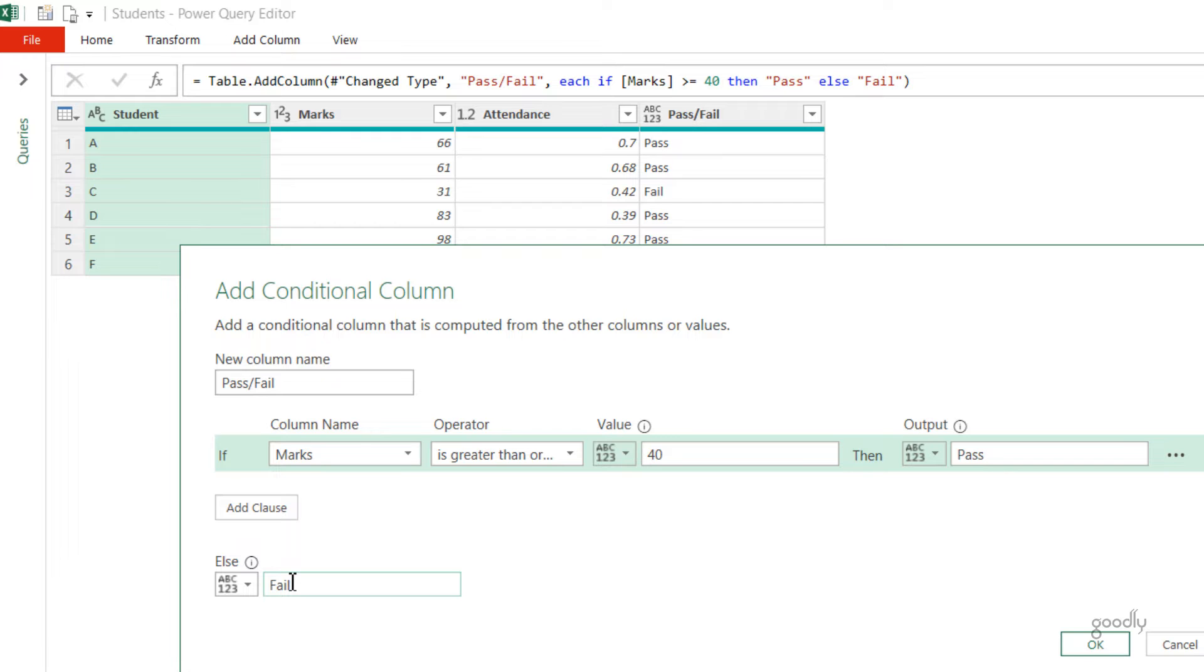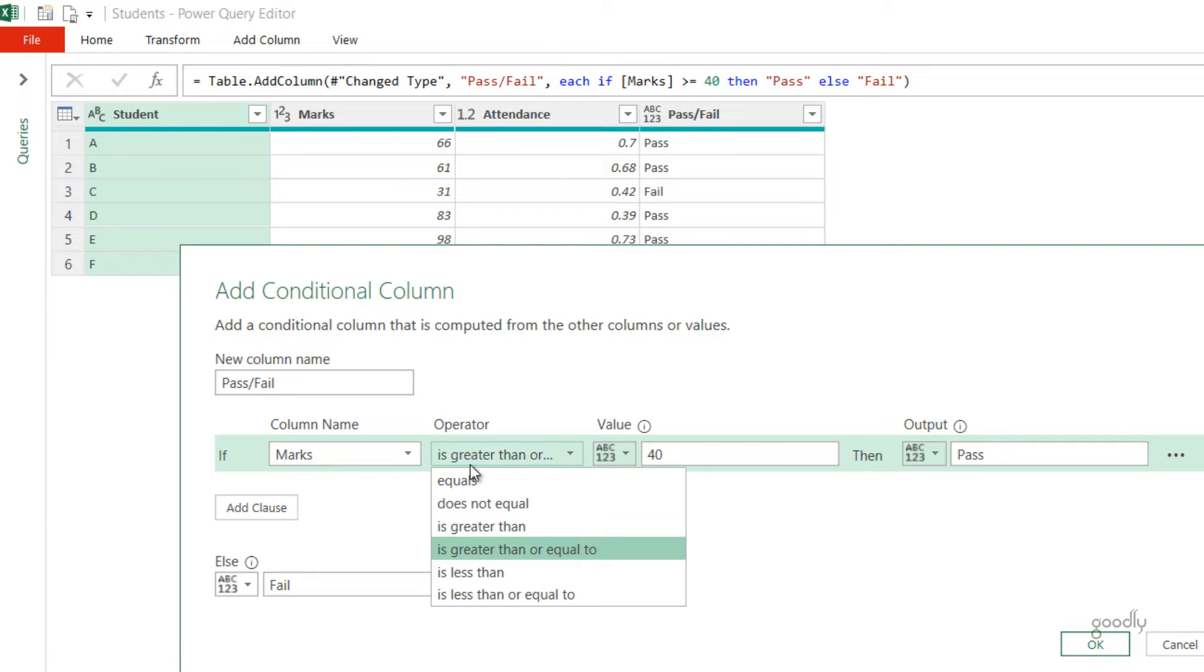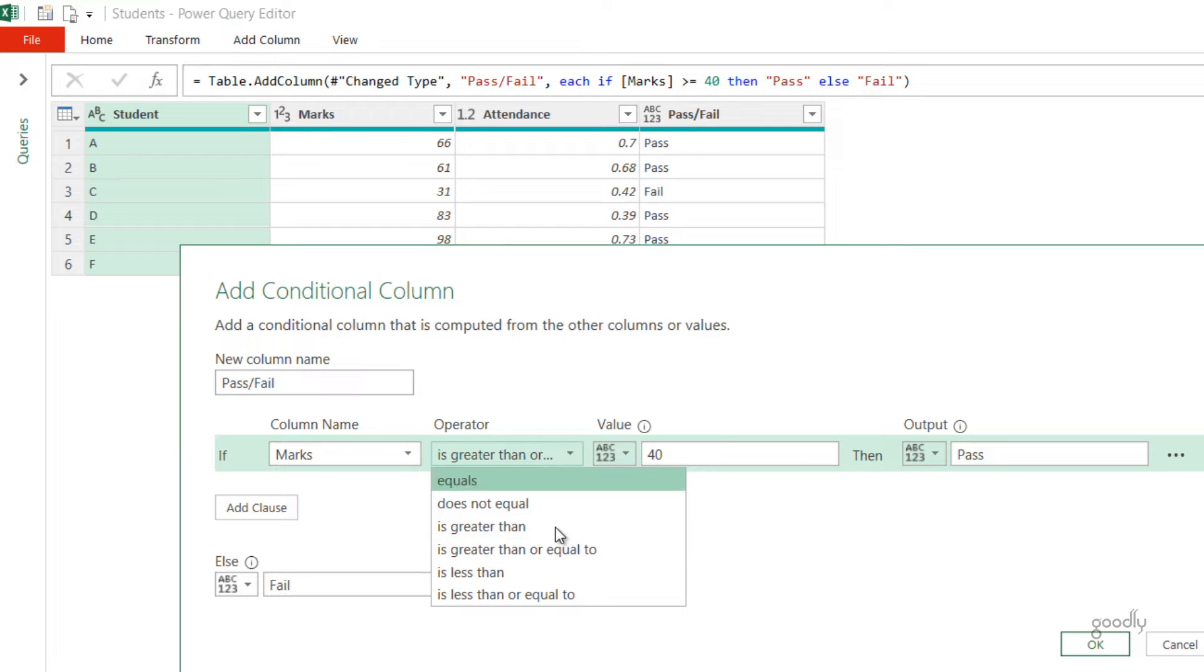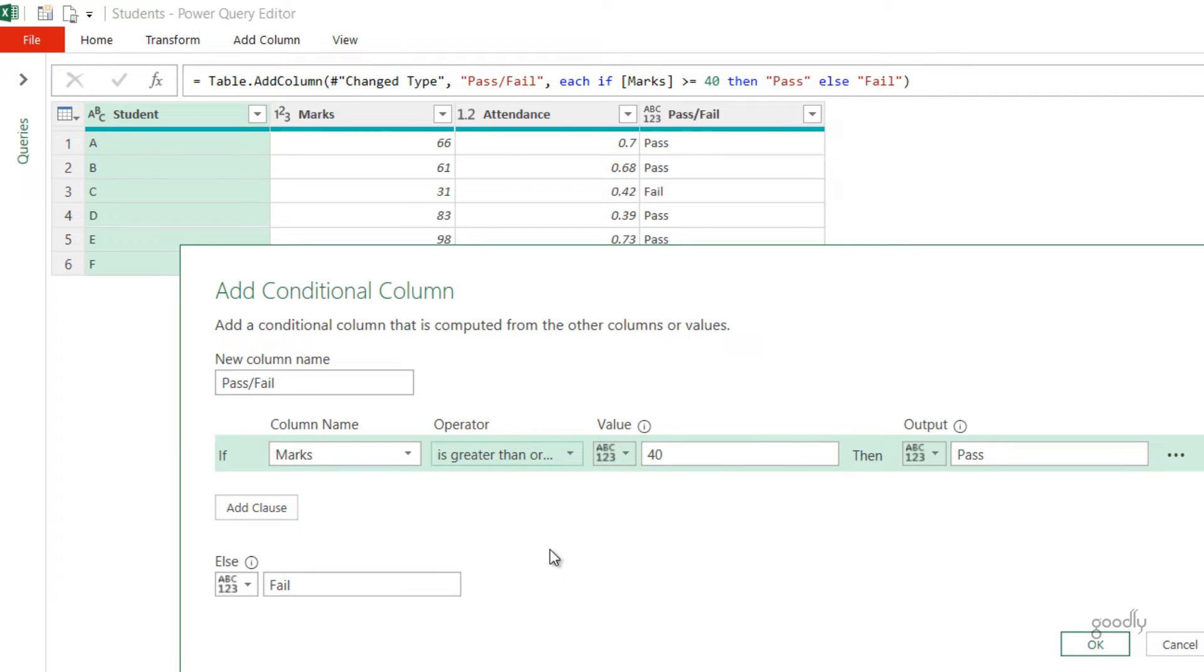A couple of things to note down here. Number one is that I am getting these greater than, less than mathematical operators only because the Marks column has been converted to a data type as a number. If this wouldn't have been a number, I wouldn't have got all of these greater than, less than kind of things. So Power Query is data type sensitive.